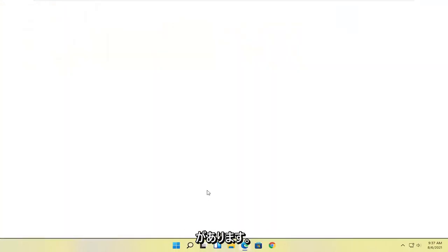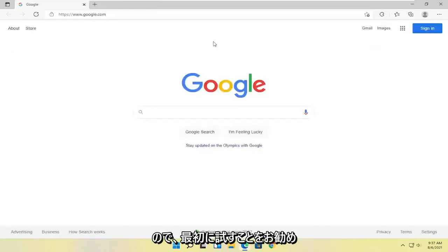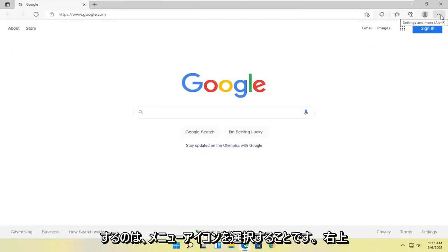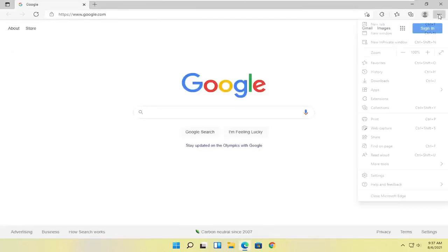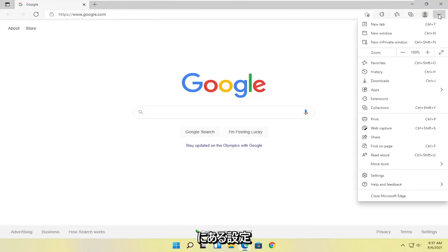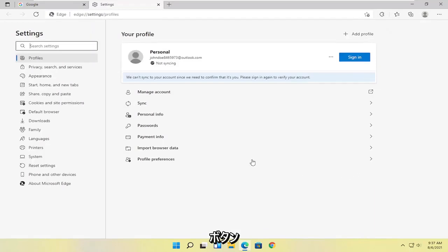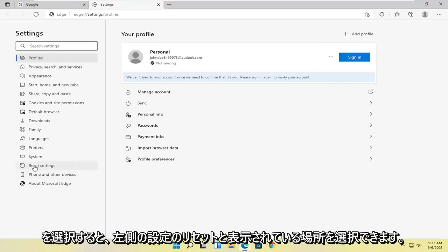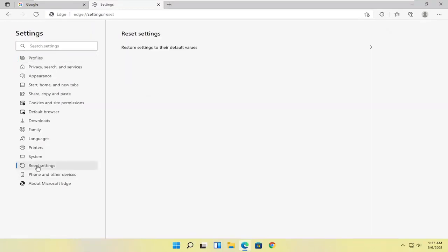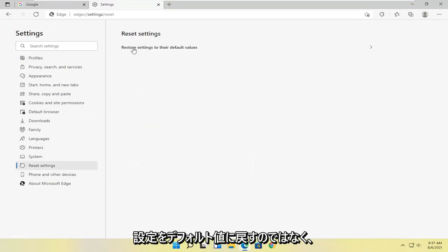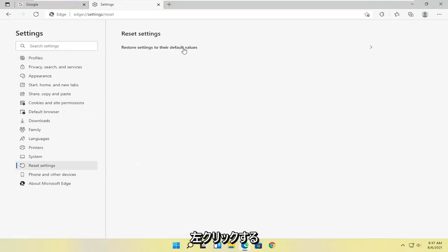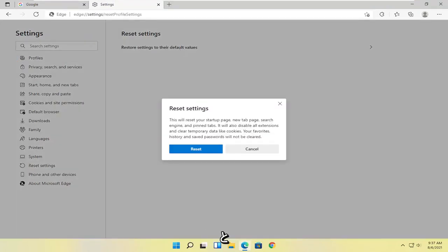Now there are a couple of other things we can take a look at here. The first thing I would recommend trying would be to select the menu icon up at the top right, and you want to go select the Settings button. Then you can select where it says Reset Settings on the left side, and where it says Restore settings to their default values you can left click on that.